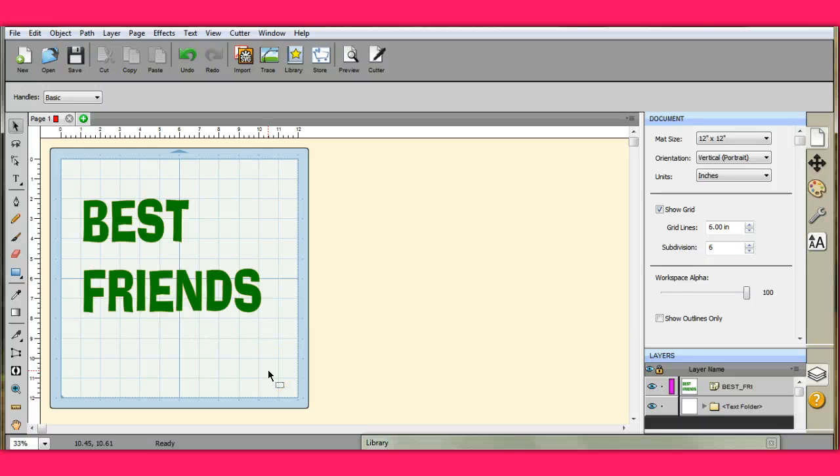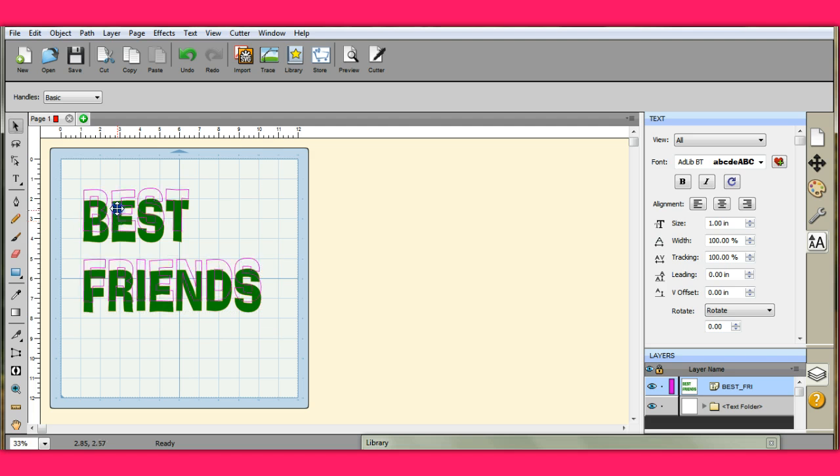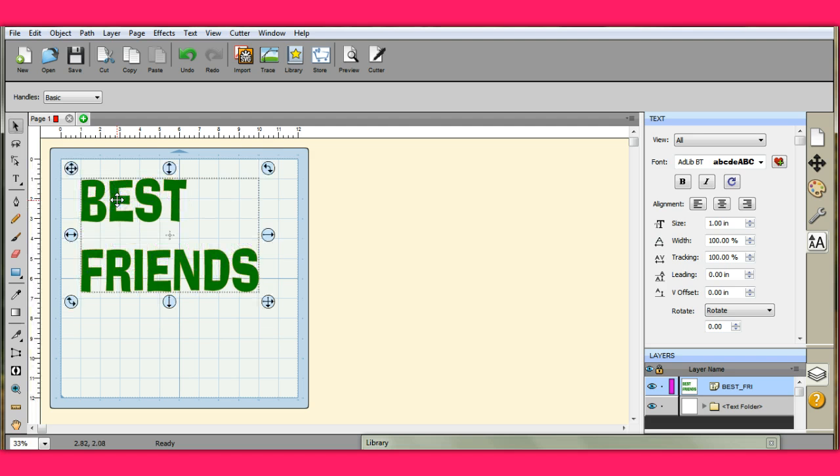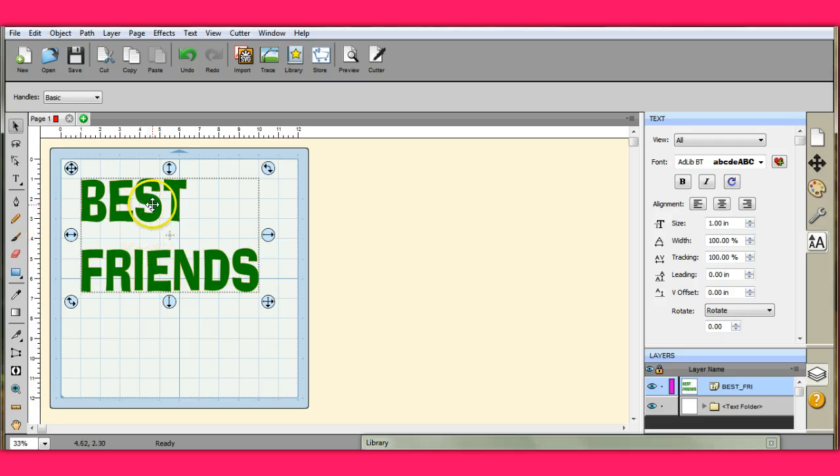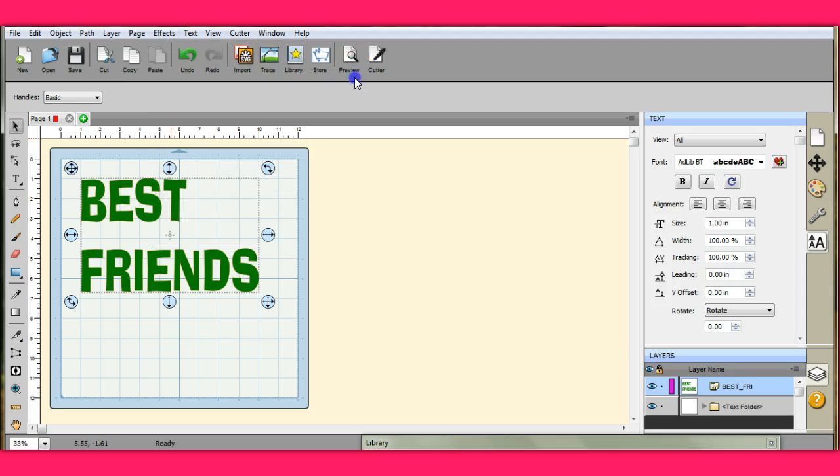Hi everybody, it's Jen from Scan and Cut Jam Sessions. Someone had requested a tutorial on how to make your shadow layers. So what I did is I brought up my text tool and then I just texted out the letters of the words that I want in the font that I want. And then you're going to come up here to Effects.